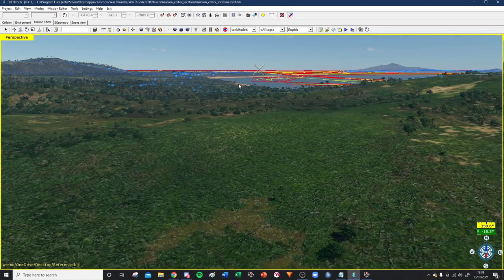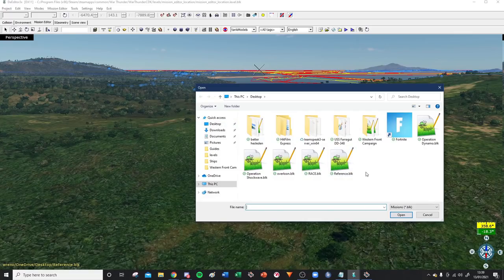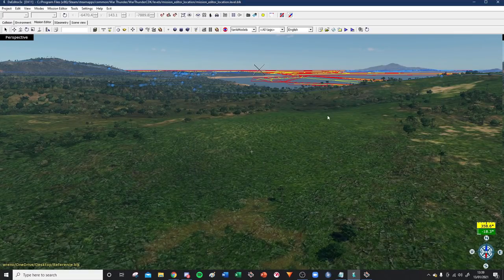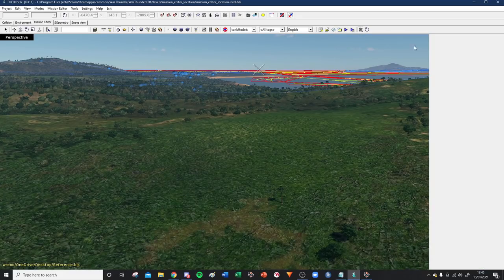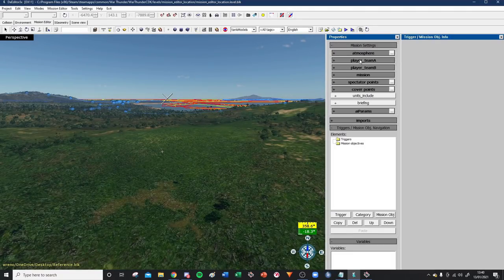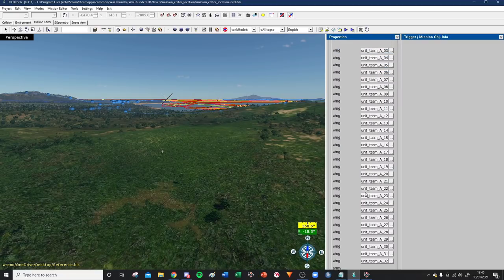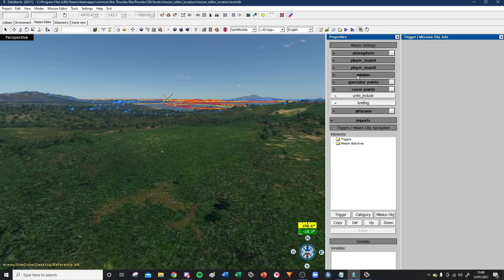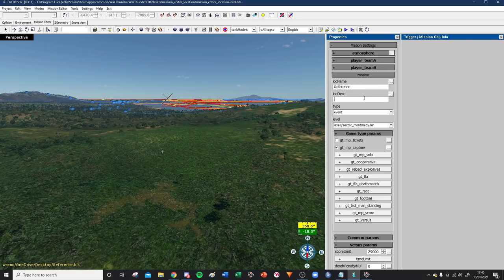We want to open the reference file so we can get our player slots allocated and start making a mission. Go over to Load Mission - I've got it saved on my desktop as 'reference'. Double-click to open it and now we're in. Let's go over to Properties, then Mission Settings, and the player slots - as you can see they've all been filled magically. How convenient - that makes life a lot easier.